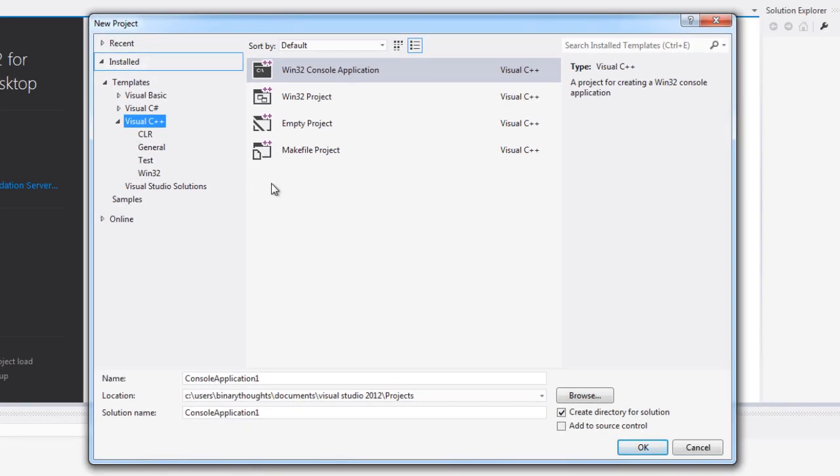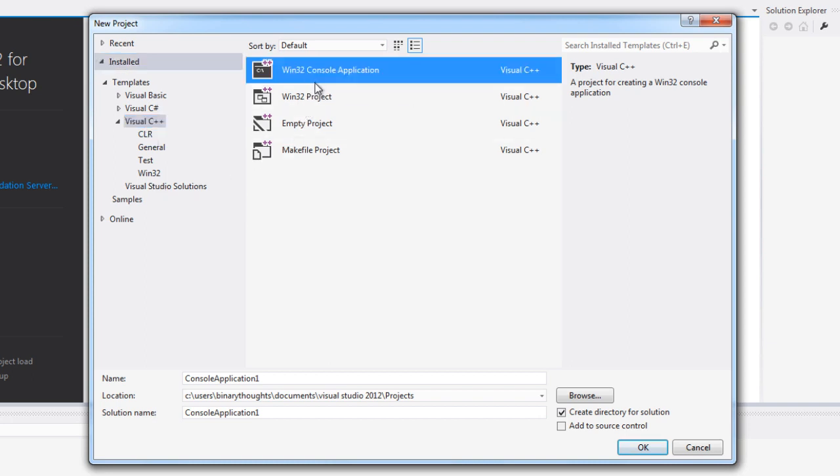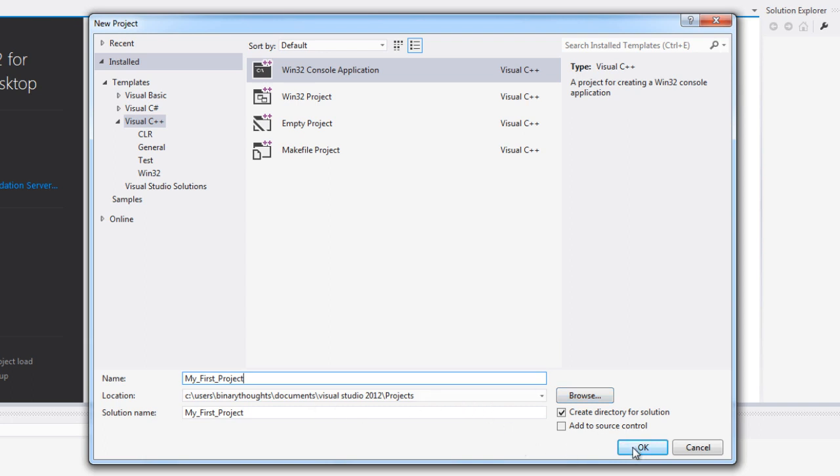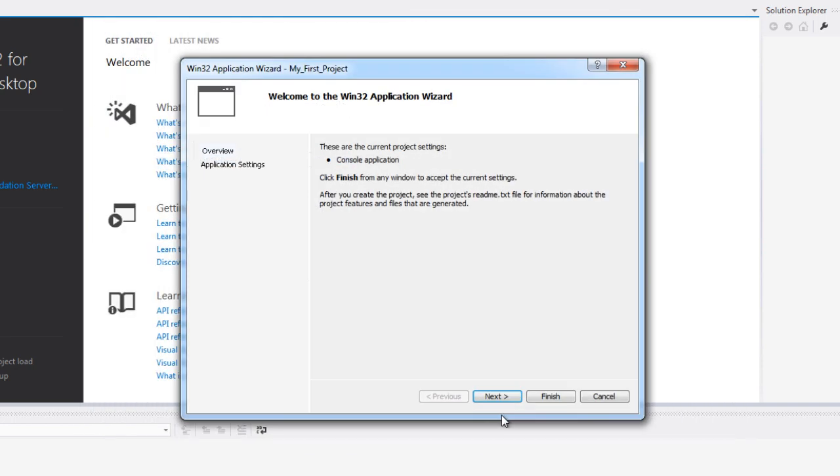So a new project window will pop up and we want to select C++ and then Win32 console application. I'm going to go ahead and name this my first project. You can name it whatever you would like. This shows you the directory that it's using so that's where it's going to save your project. You can change that by hitting the browse button. I'm just going to go ahead and stick with the defaults here and I'm going to click OK to continue.